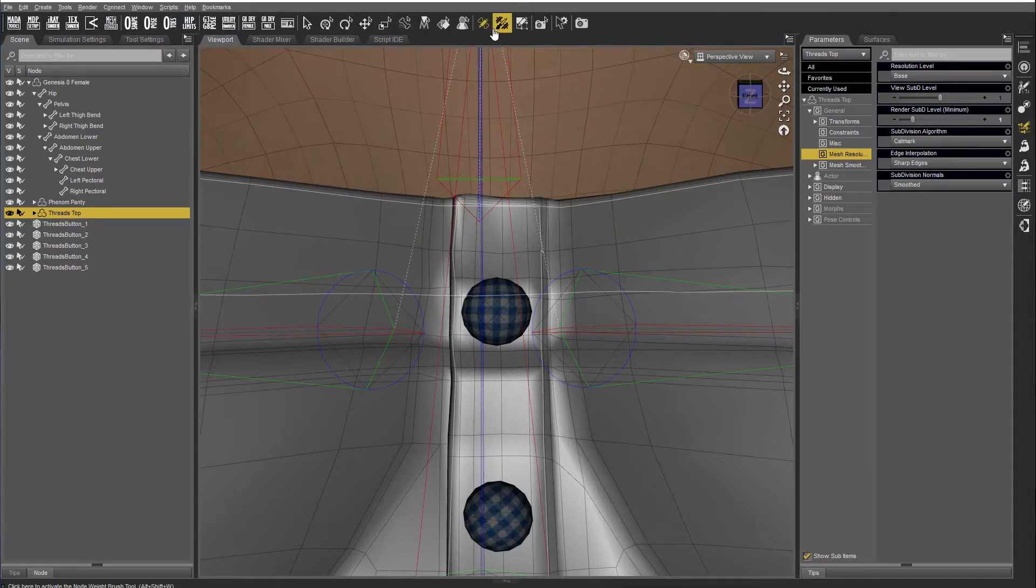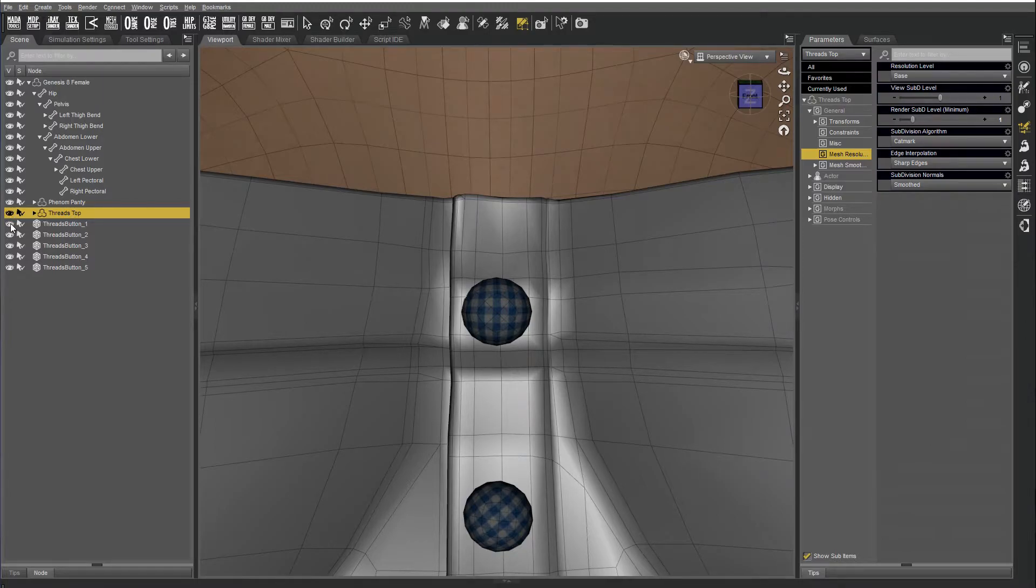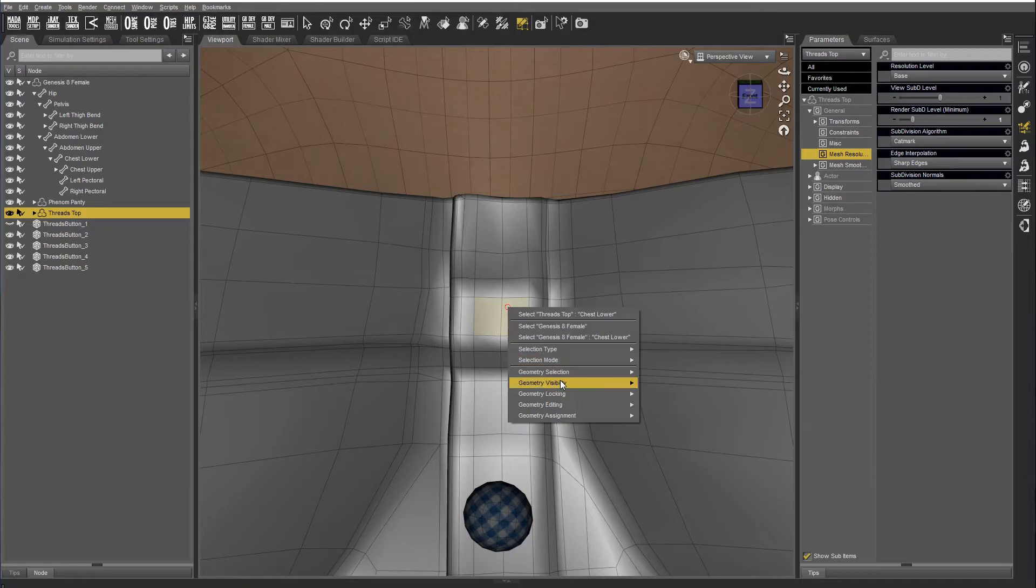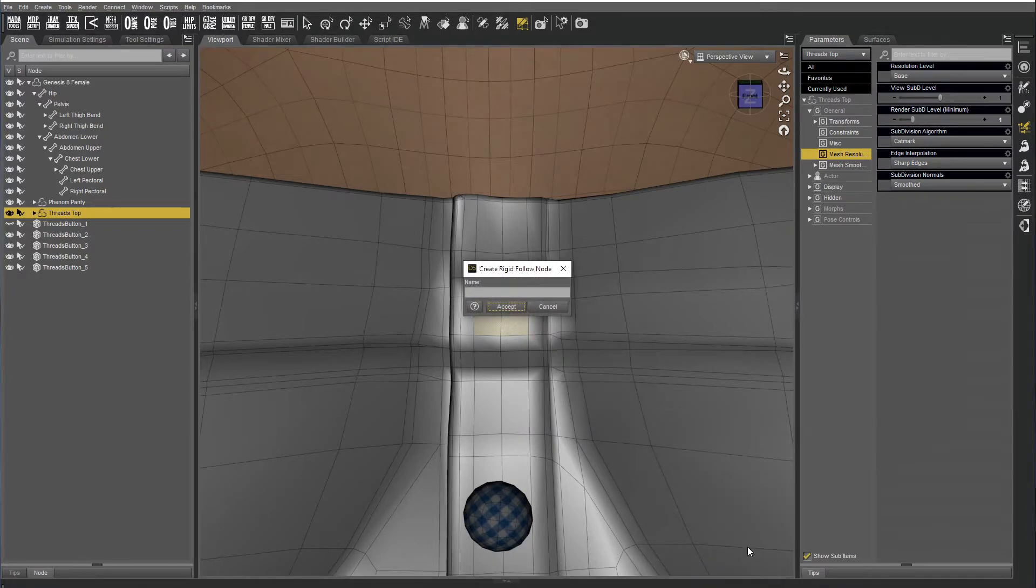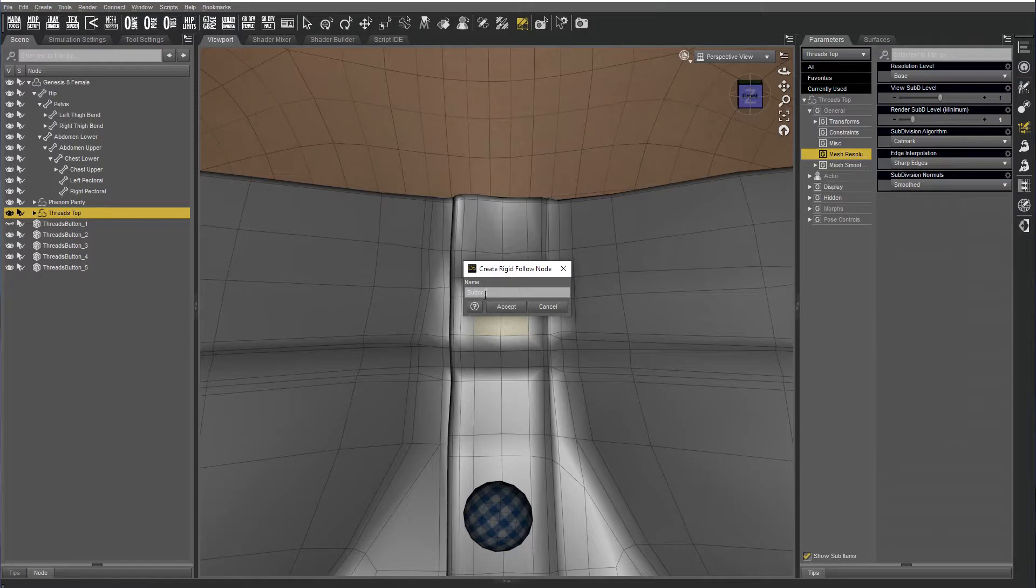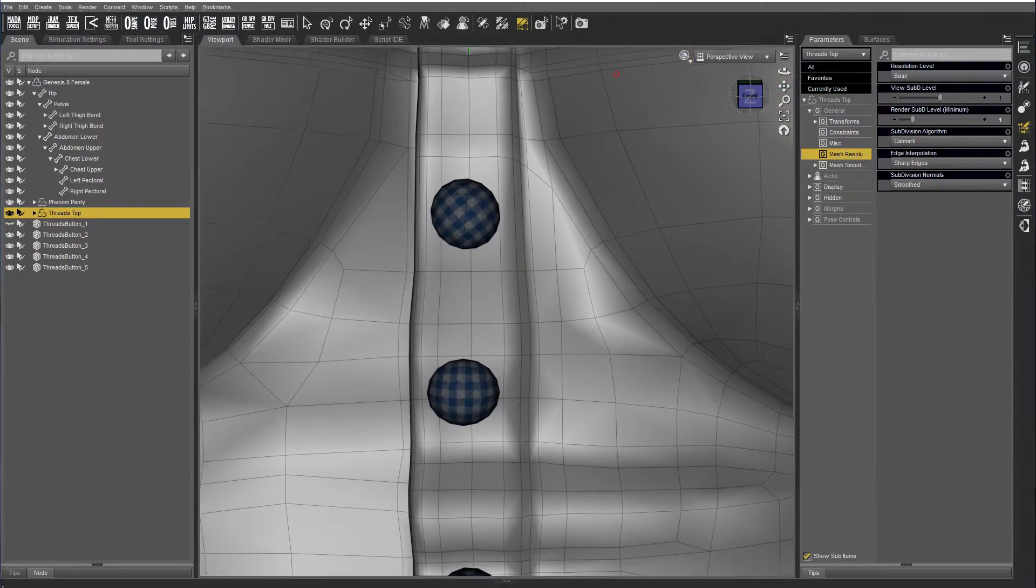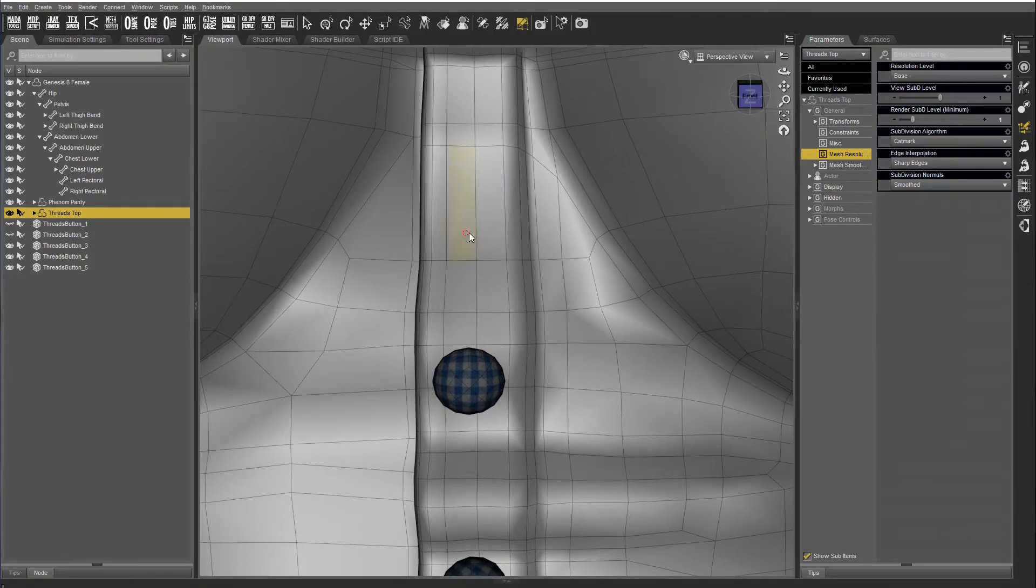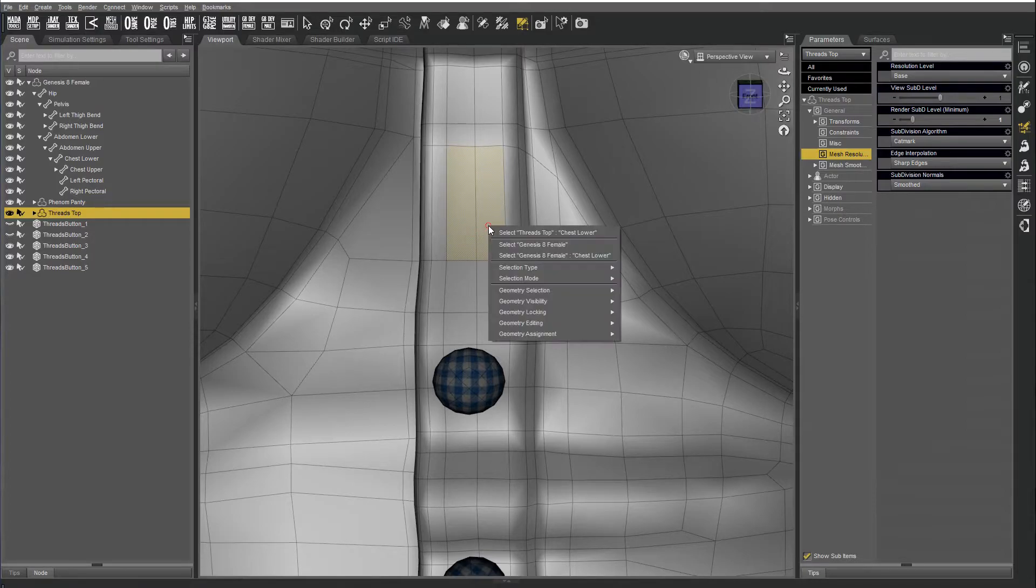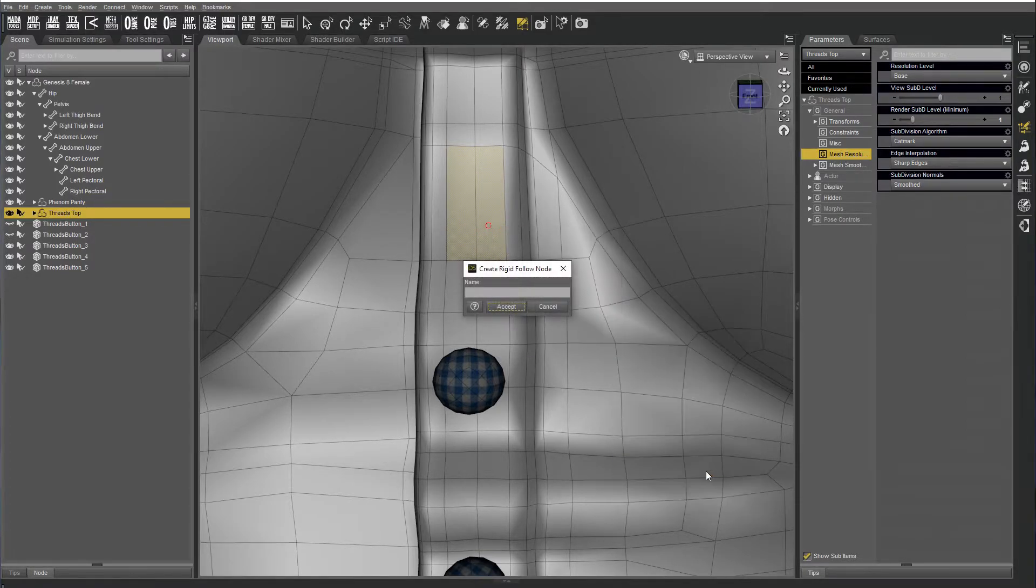Okay, select the threads top, and now I'm going to use the geometry editor. Have the top selected and hide the button. Underneath, exactly underneath the button, you select the face that you want to use as the base of the button. Go down, do the same again, select the two faces, right click, geometry assignment, create rigid follow node.